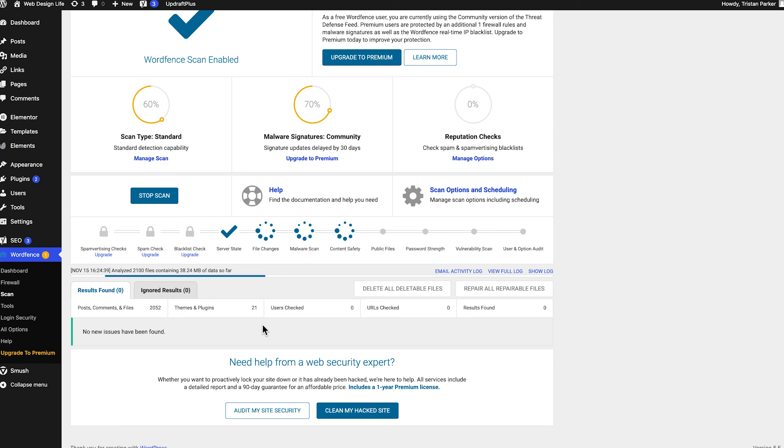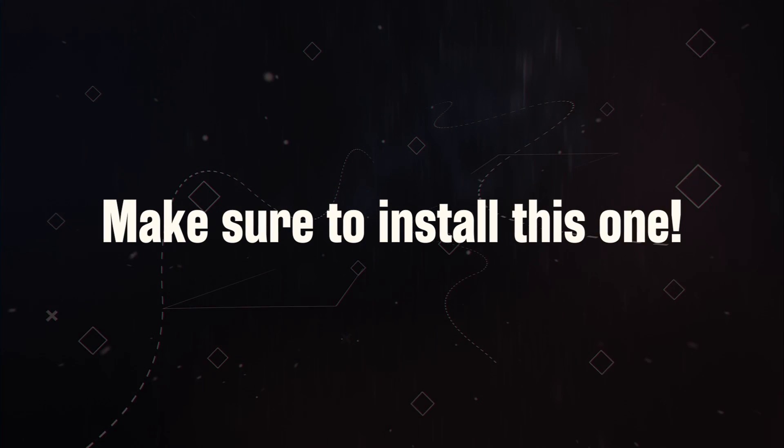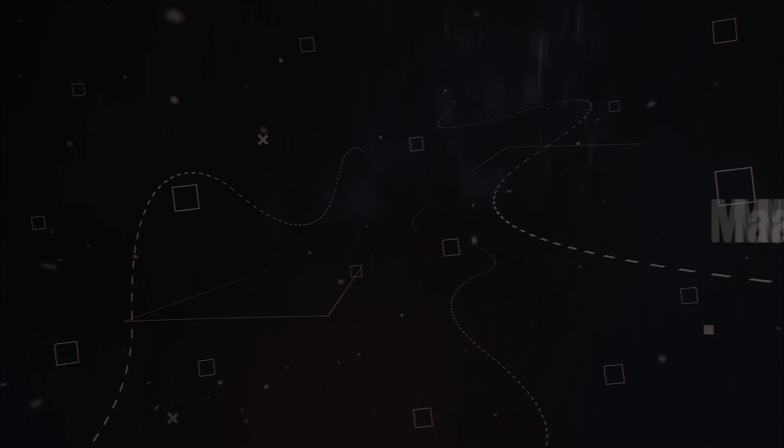Guys I can't stress this enough if there's any plugin within this list that you're going to install make sure it's this one.